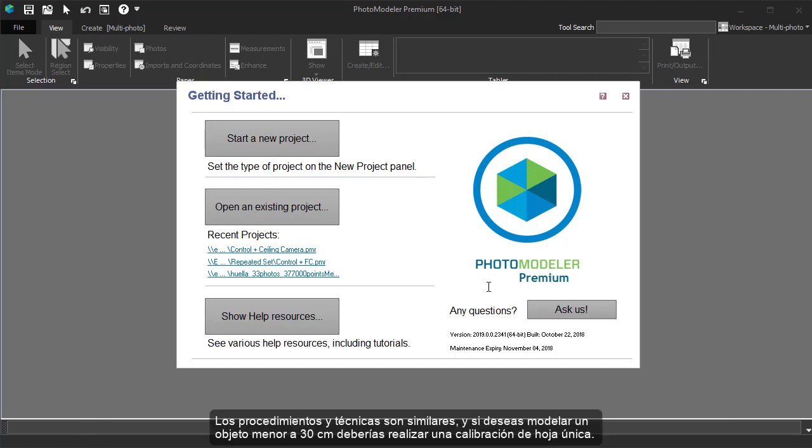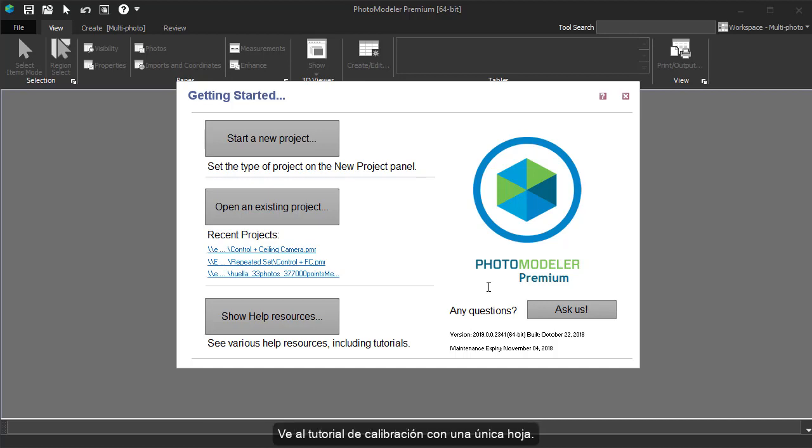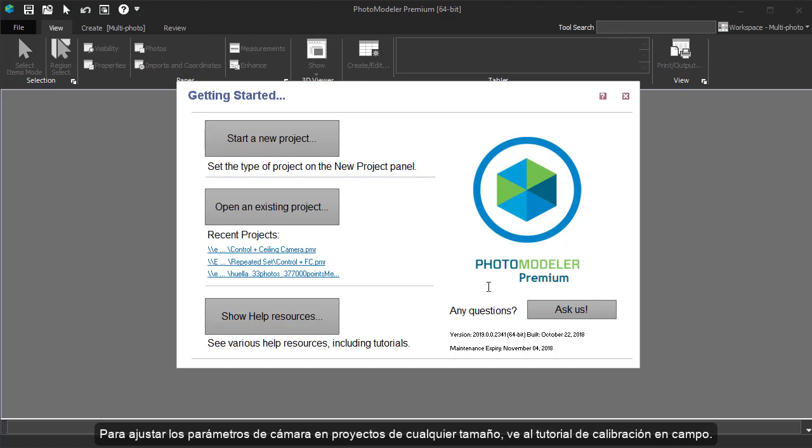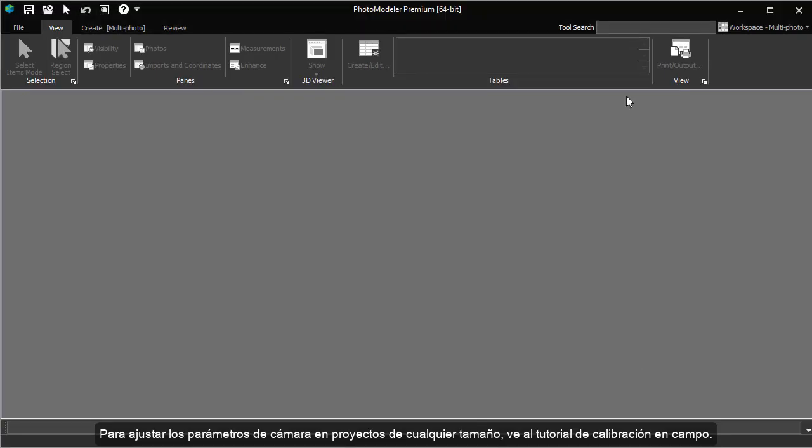While the techniques and procedures are similar, if the size of your modeled object is less than about a foot, you should use a single calibration sheet. See the separate single sheet calibration tutorial. If your object is larger than a foot, you should use the multi-sheet calibration outlined here. To fine-tune the camera parameters for projects of any size, see the field calibration tutorial.